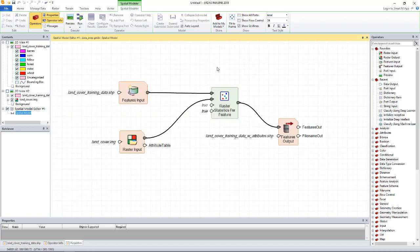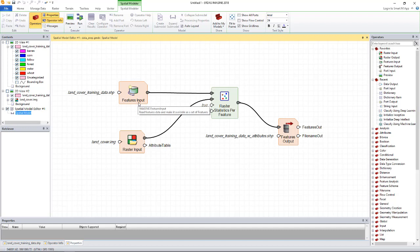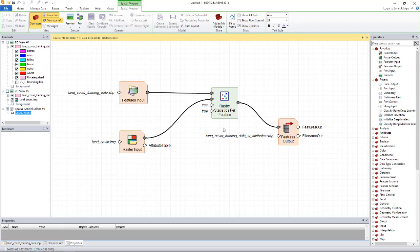This model takes the training data or the shapefile and the land cover image as inputs and using the raster statistics per feature operator, for each polygon in the feature stream, it will compute the per band mean and standard deviation of the pixels that are contained within each polygon. Finally, it writes out an output feature stream that has this information as its attributes.